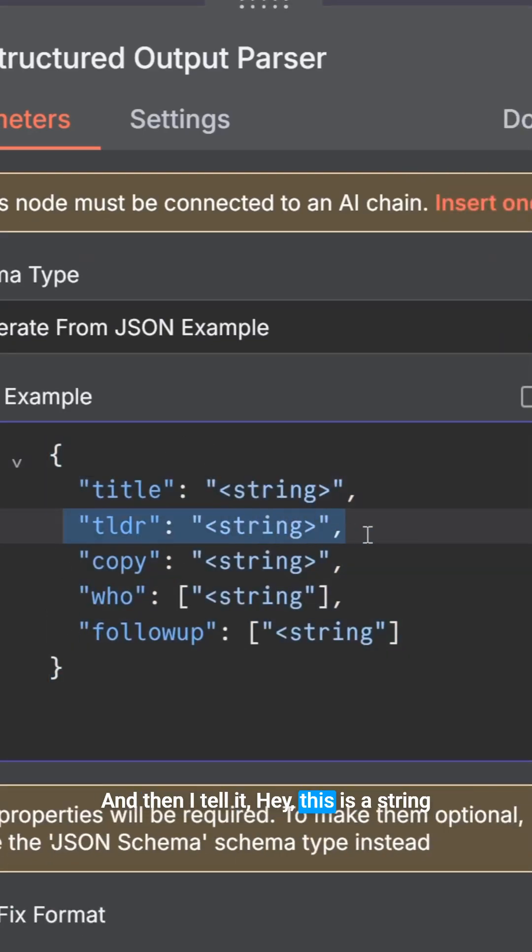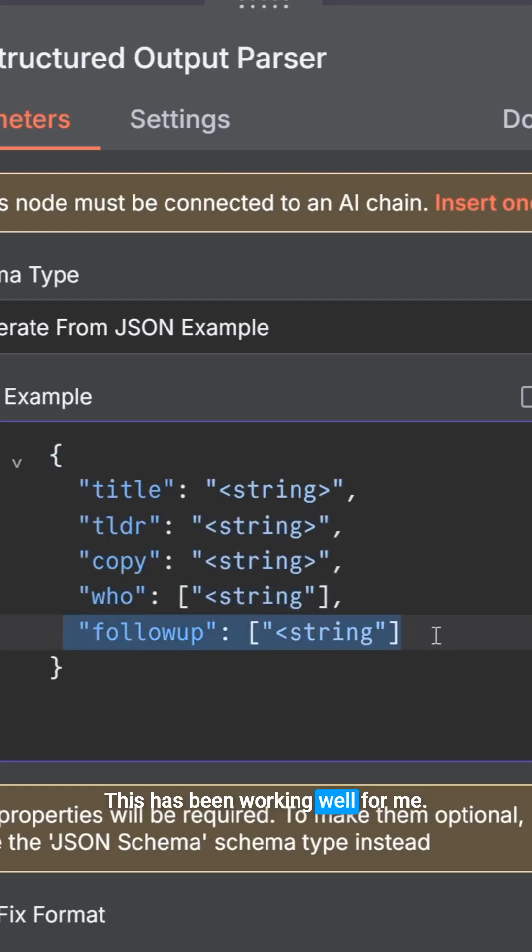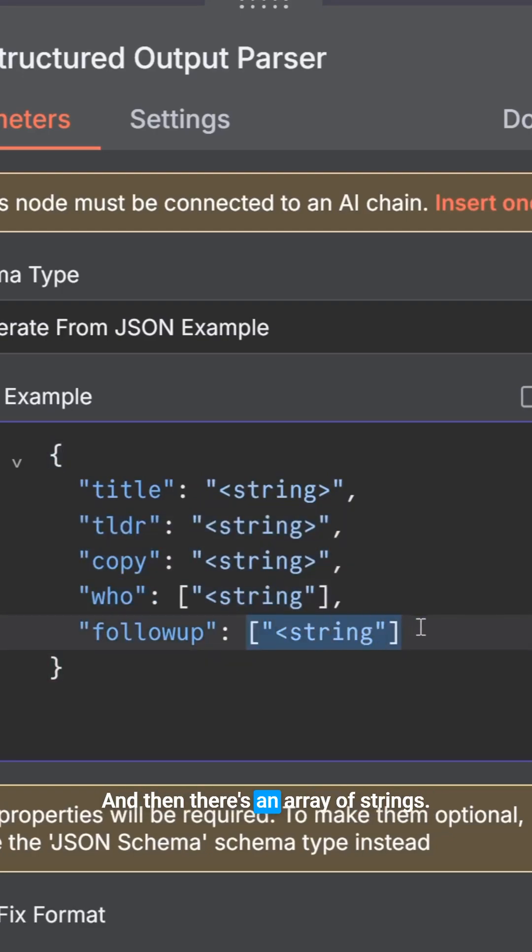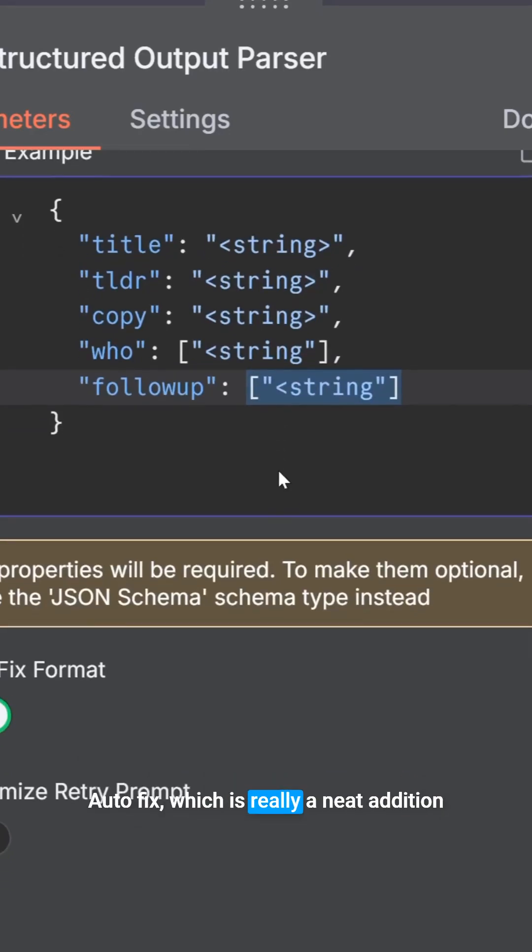And then I tell it, hey, this is a string. And there's so many ways to do this. This has been working well for me. And then there's an array of strings. So you can go either way. And then I can auto-fix, which is really a neat addition that happened recently with N8N.